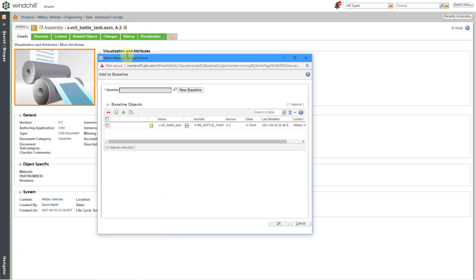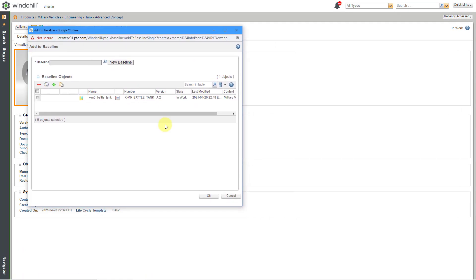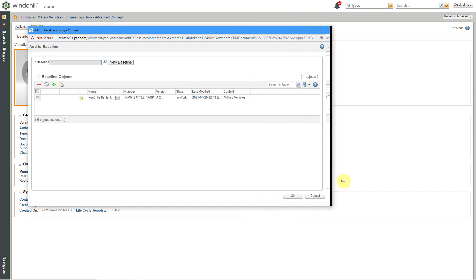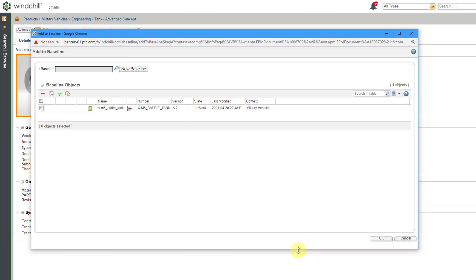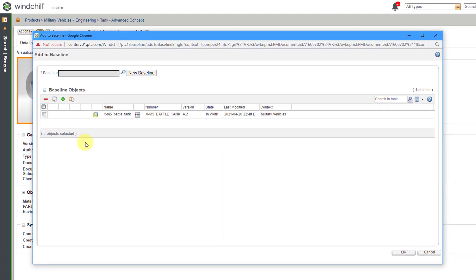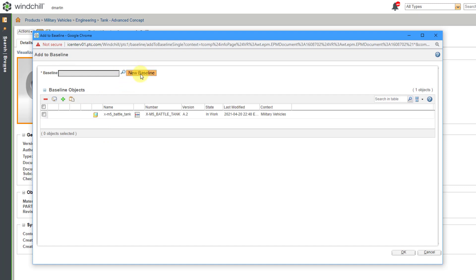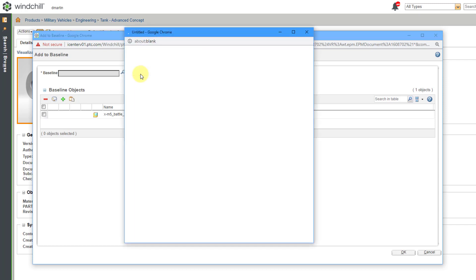Here we have the dialog box for creating it. Let me make this a little bit bigger for working on it. Right now, we only have the one individual object listed in here. We don't have a baseline selected. You could use the Find icon in order to locate an existing baseline, but I am going to create a brand new one.